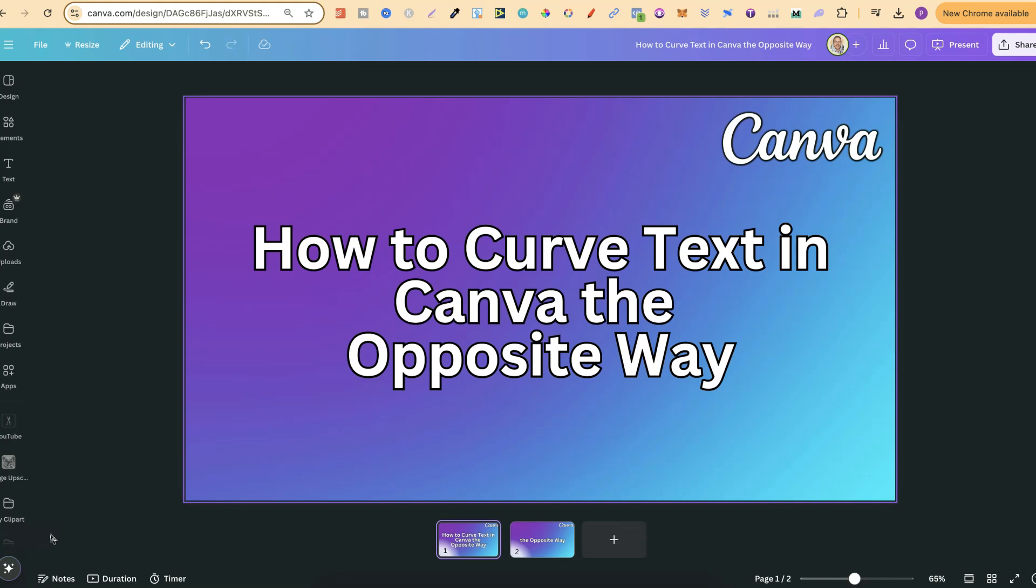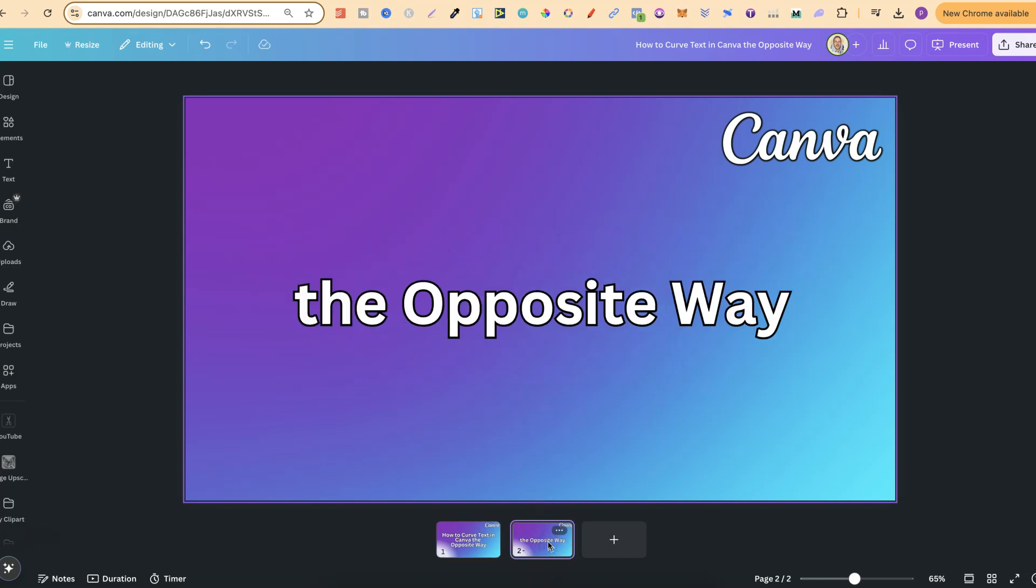In this tutorial, I'm going to show you how to curve text in Canva the opposite way. I have this text here and this is what we're going to work with.